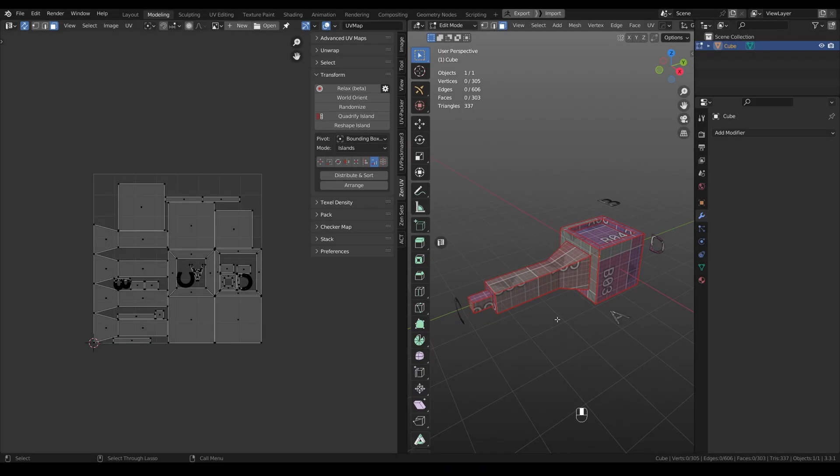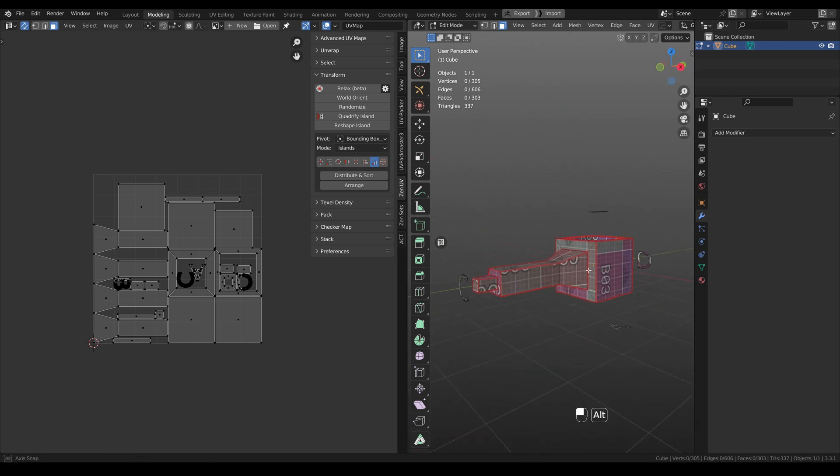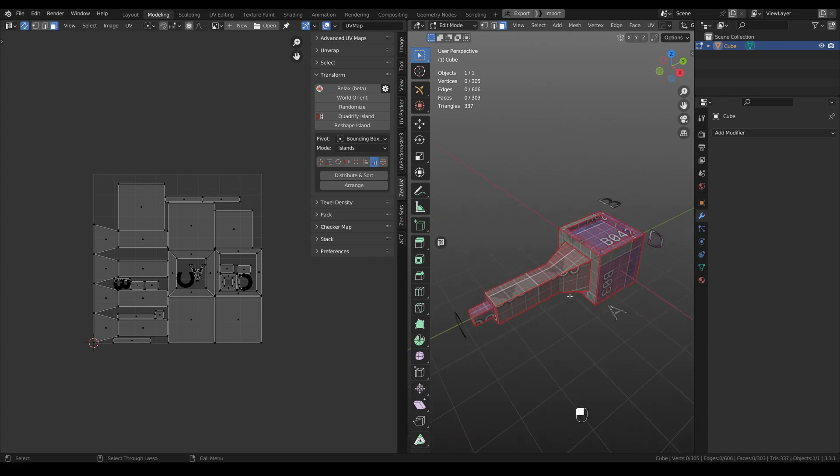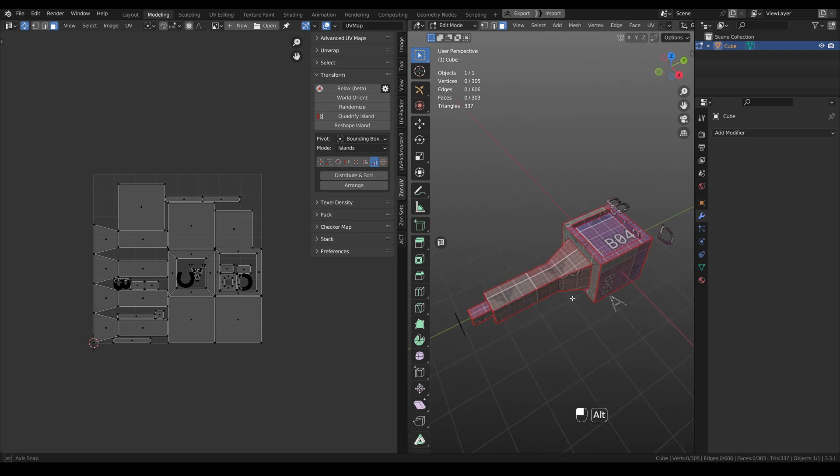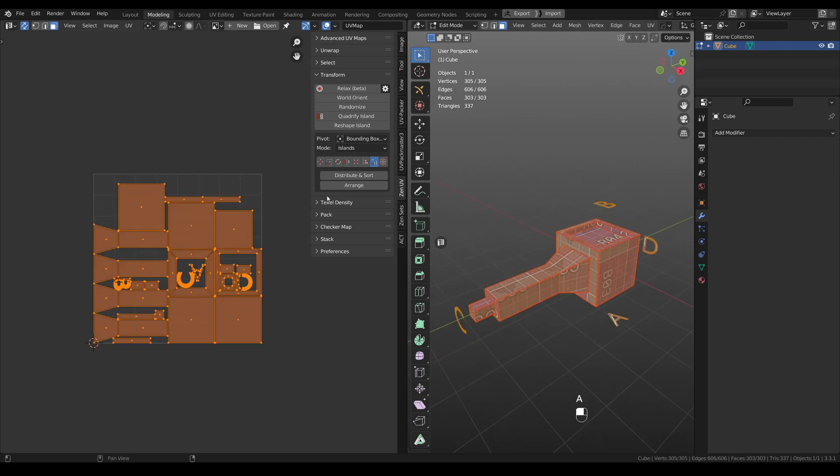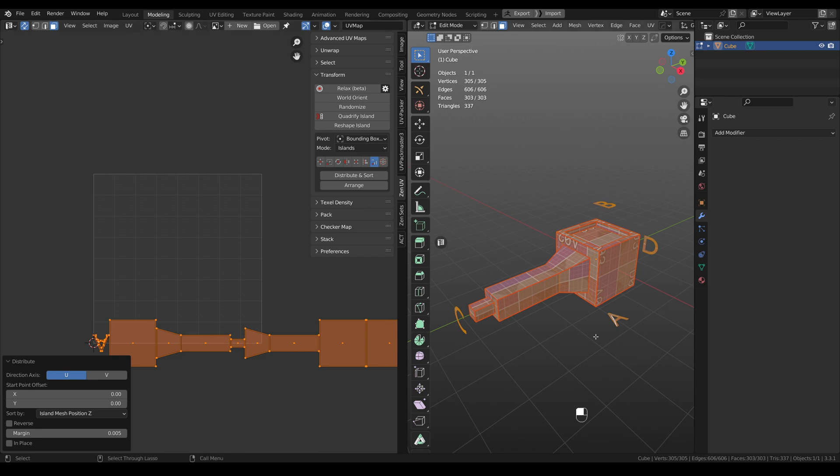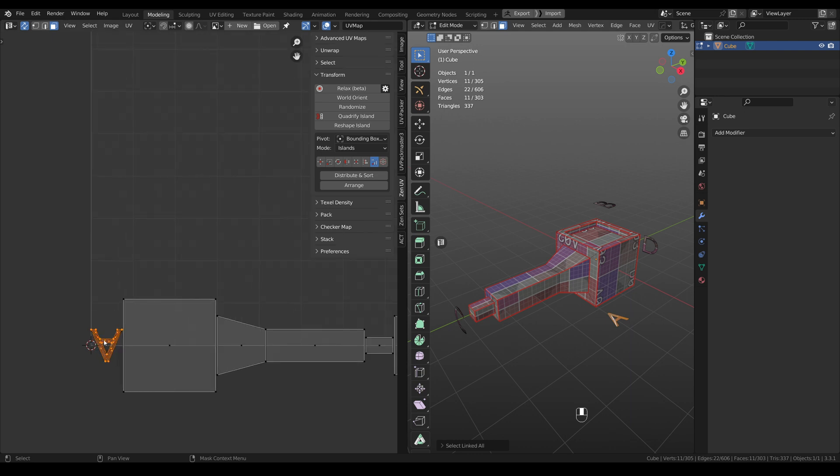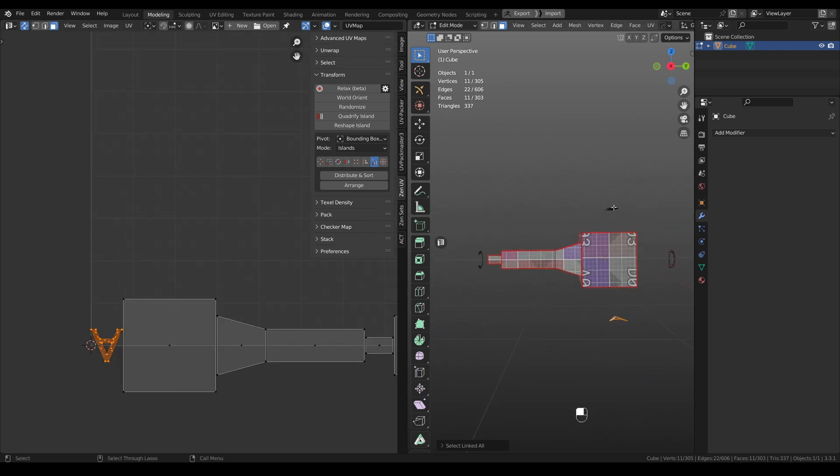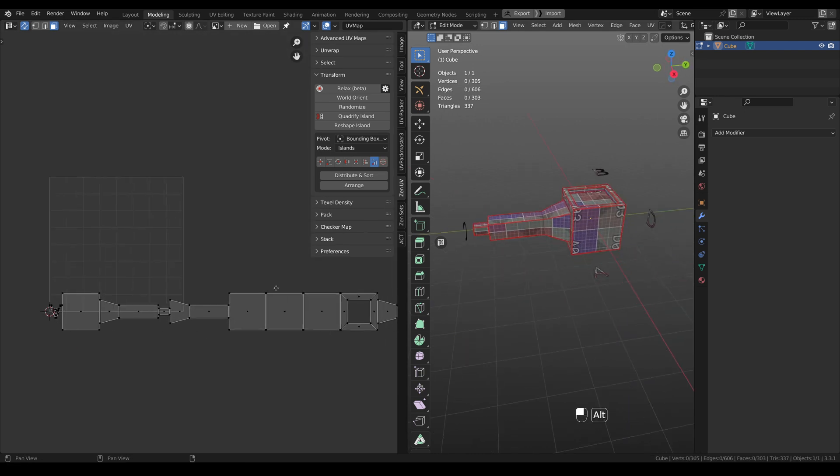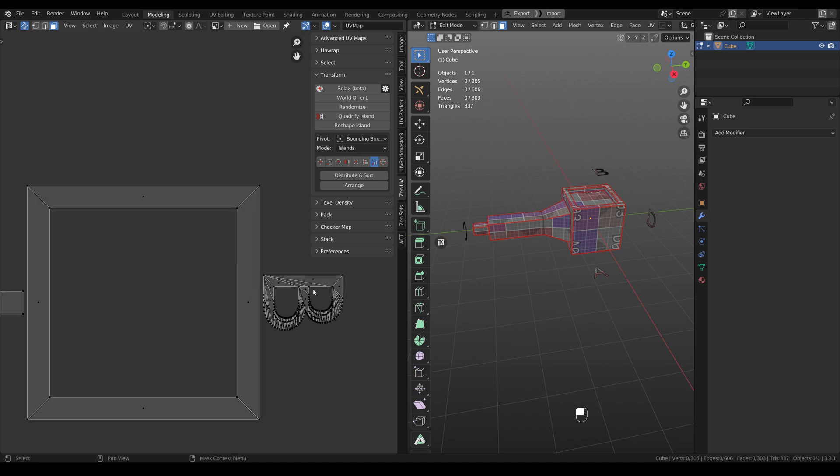Now we have more possibilities about how to sort your islands. And now we added really interesting thing that is called like sorting by islands position on the mesh. To do it, you need to select all the islands and click Distribute and Sort. And now, for example, we will use island mesh position Z. And it means that we will use this ZX and first island will be A and the last one will be island B.